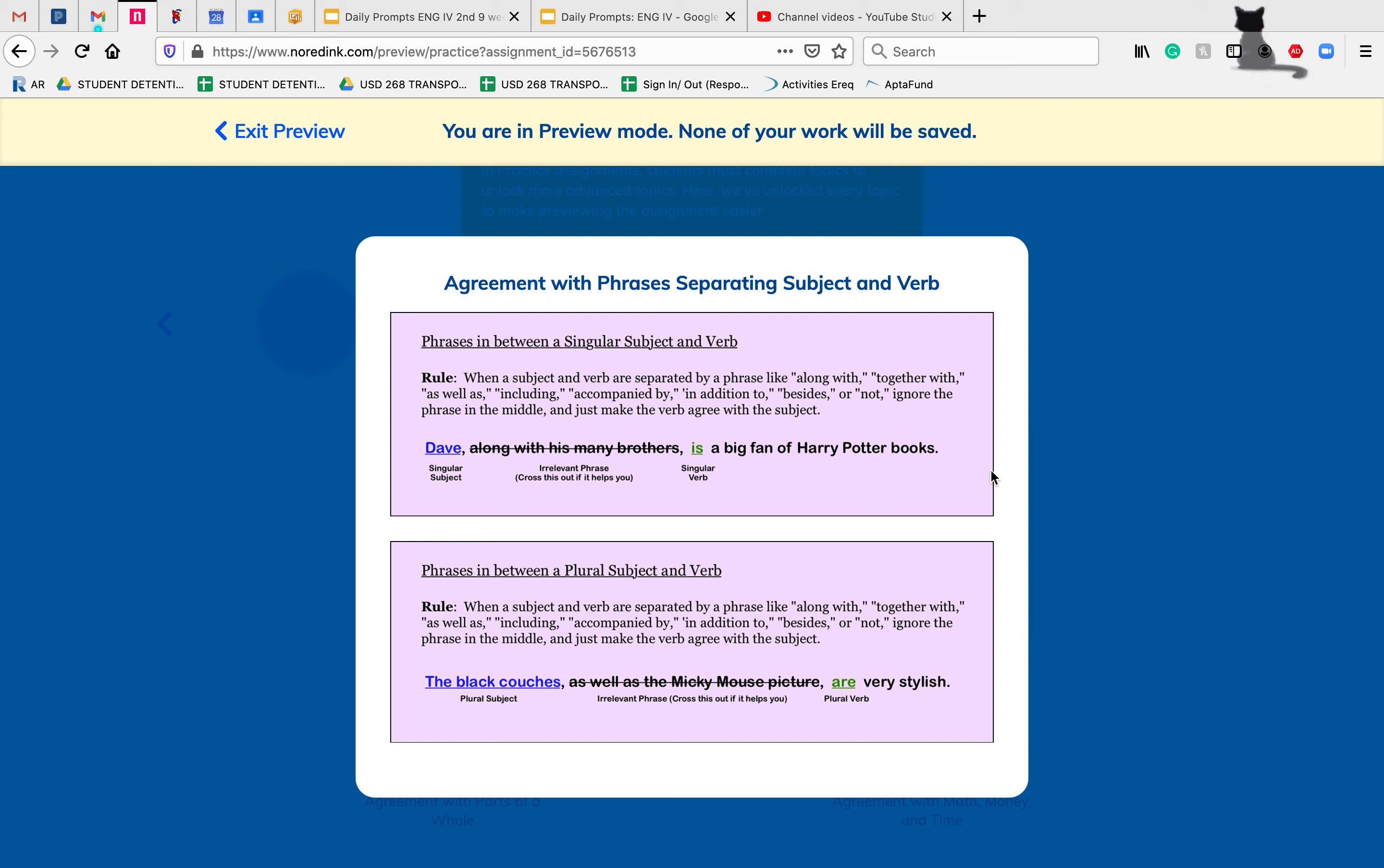In general, we don't love putting phrases between our subjects and verbs, but there are some times when it's appropriate. One of the rules is whenever a subject and verb are separated by phrases like 'along with,' 'together with,' 'as well as,' 'including,' etc., you just kind of ignore that bit to make sure that when you're looking just at your subject and just at your verb, that they match. Sometimes it's good to even cross them out or cover them up with your finger to make sure they're not throwing you off.